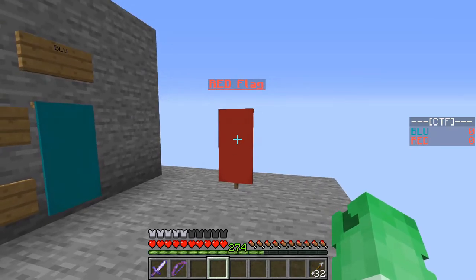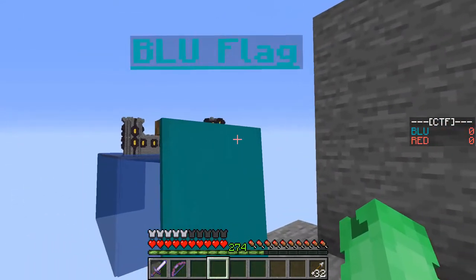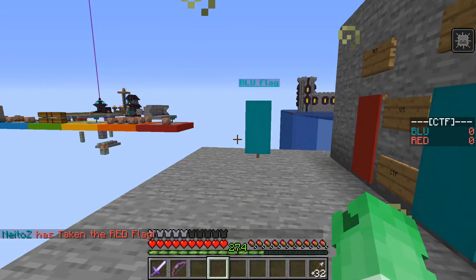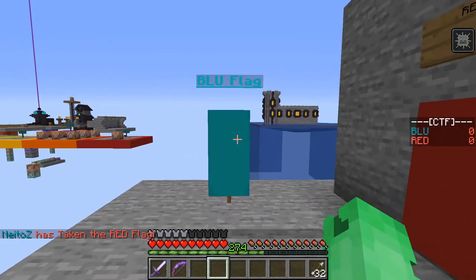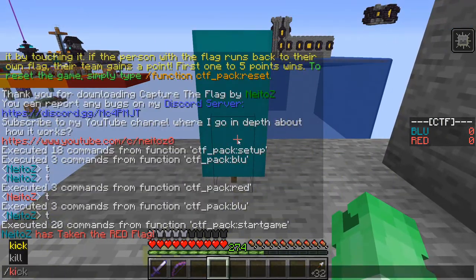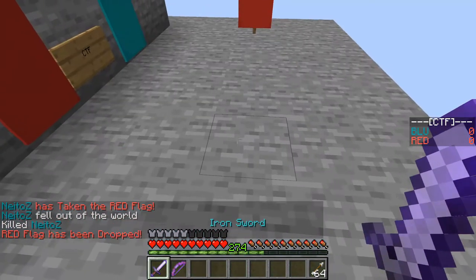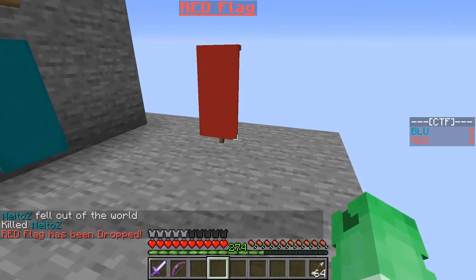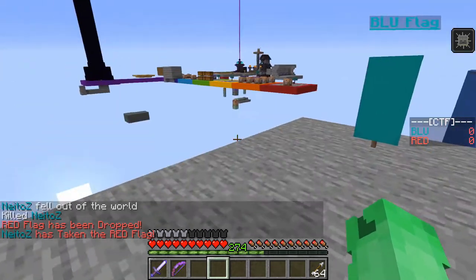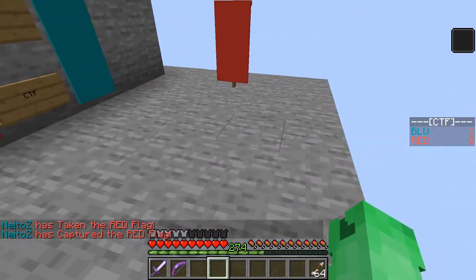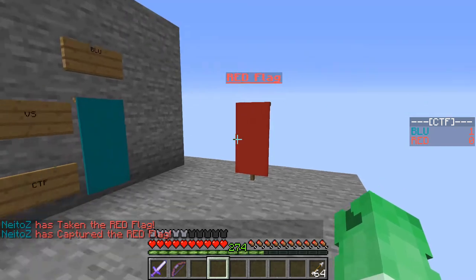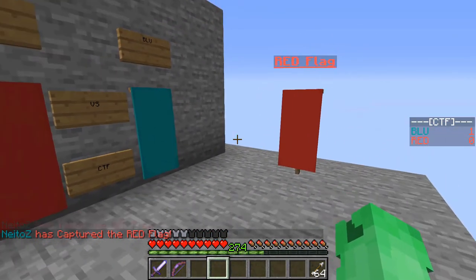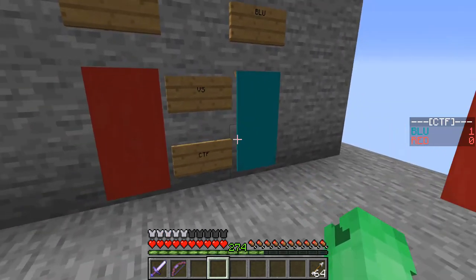Now it basically just works the same as regular capture the flag. I'm on the blue team — if I run up to the red flag I can take it, and it plays a little sound effect. If I kill myself, it says the red flag has been dropped and all these messages come up in chat, and the red flag resets its position. So let's say I do that again — I grab it and this time I'll return it. We get quite a loud sound effect, and if you look at the scoreboard it has been updated: the blue team now has one point.